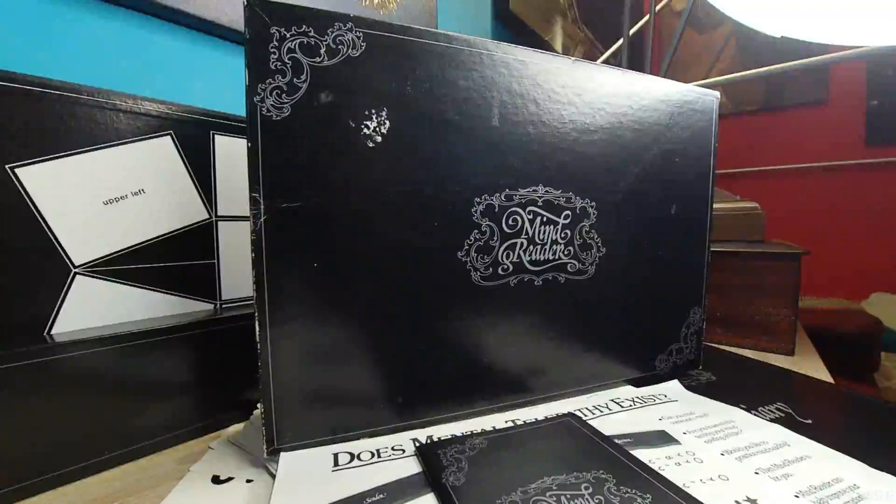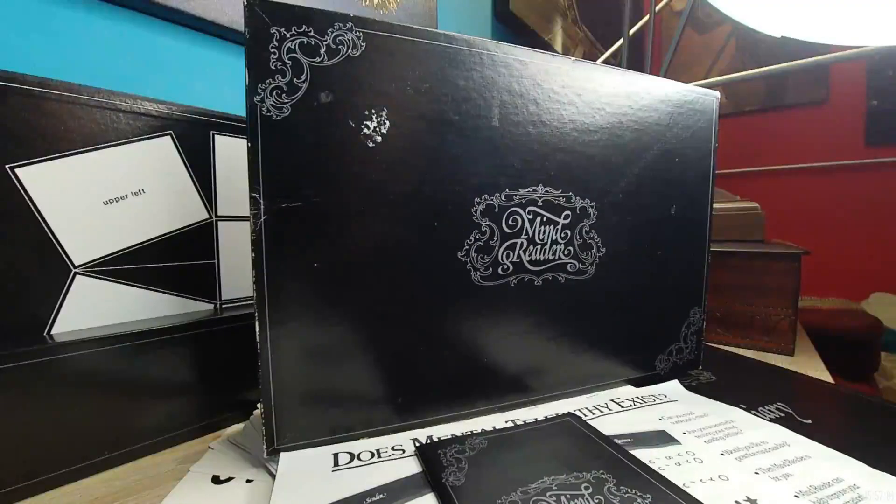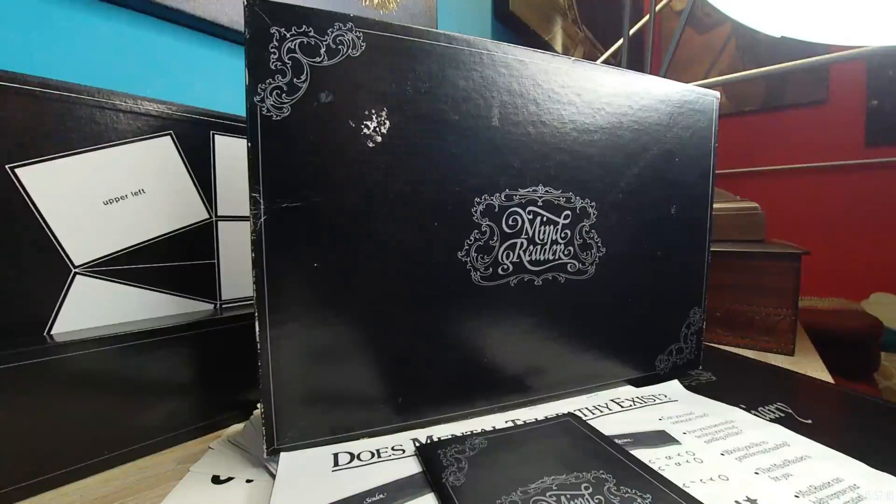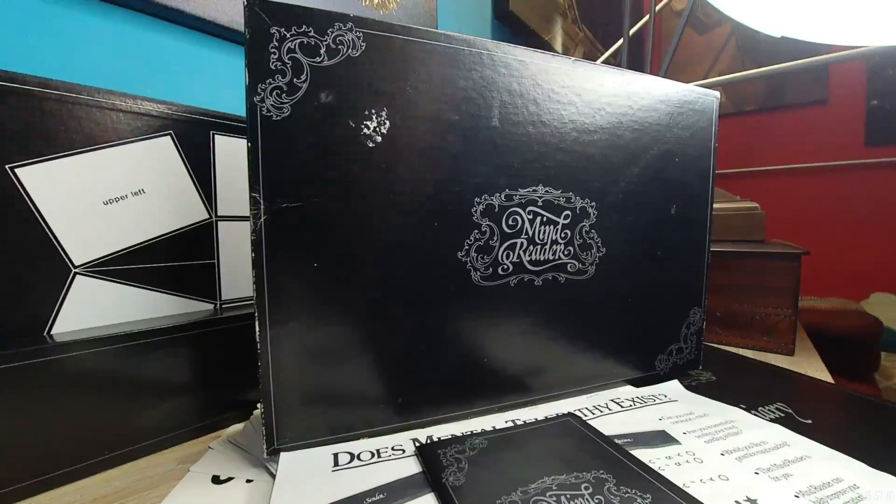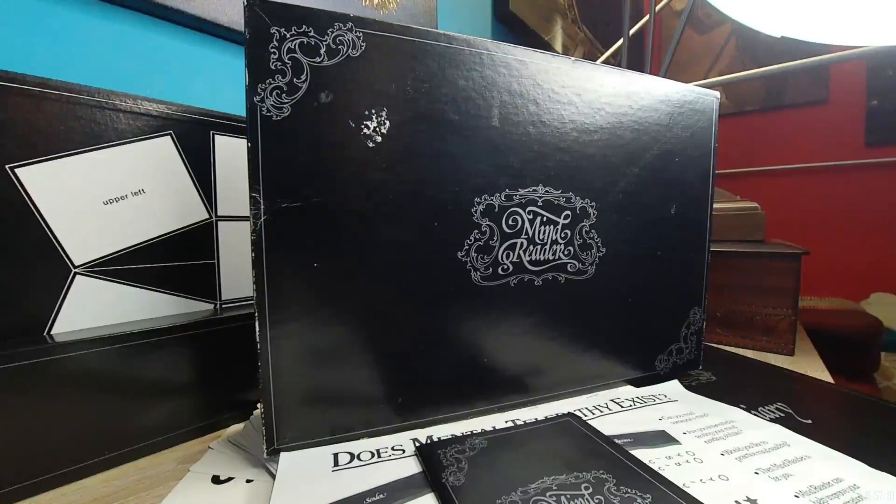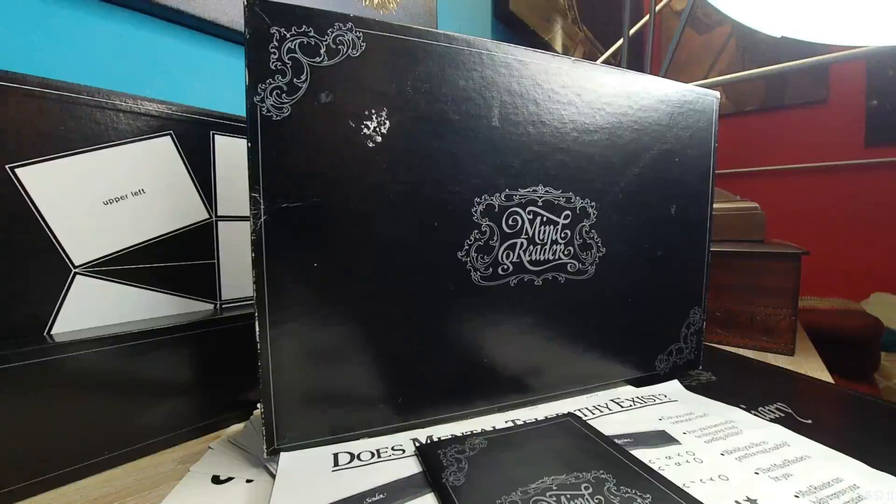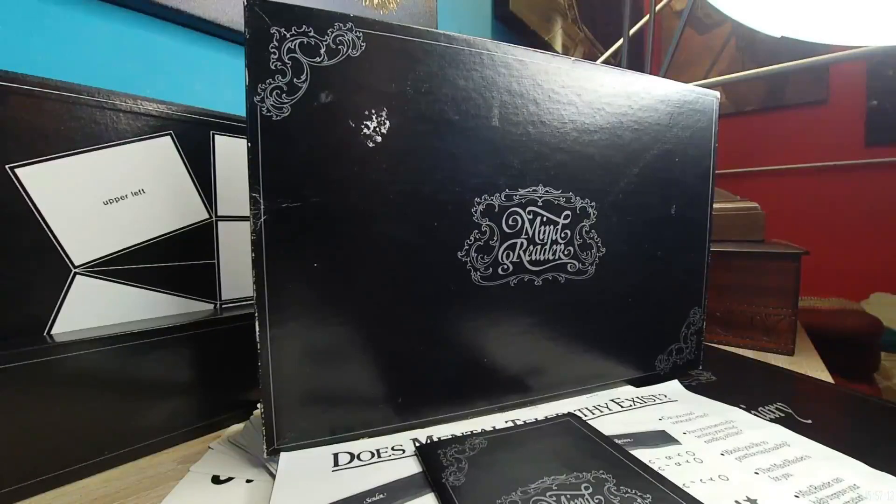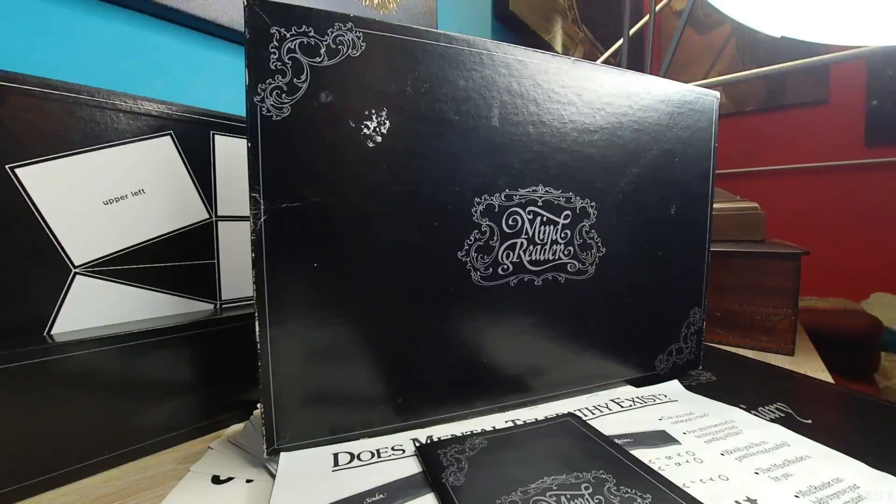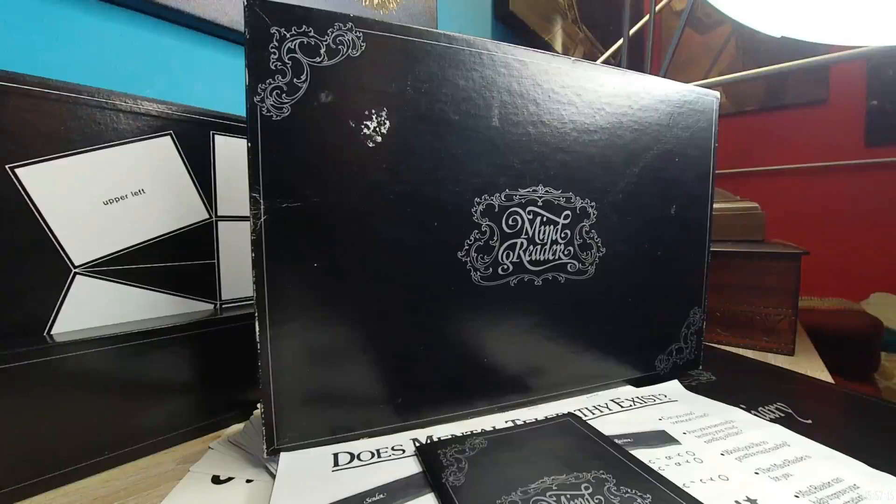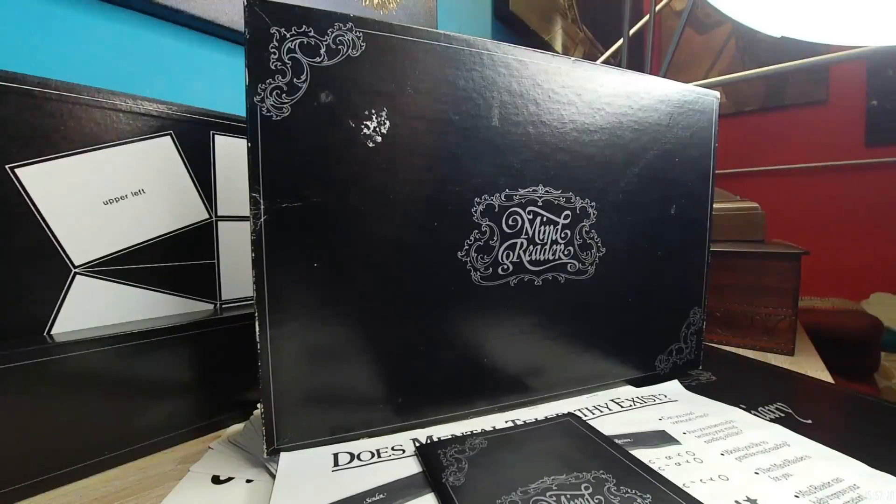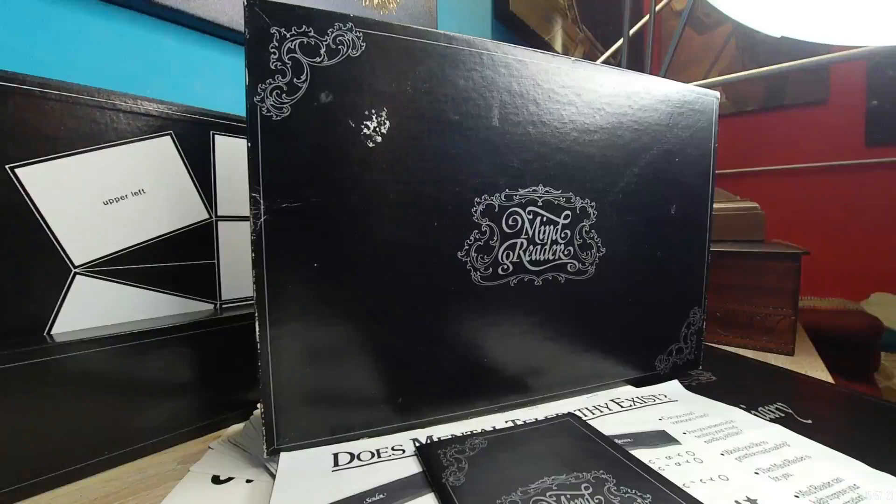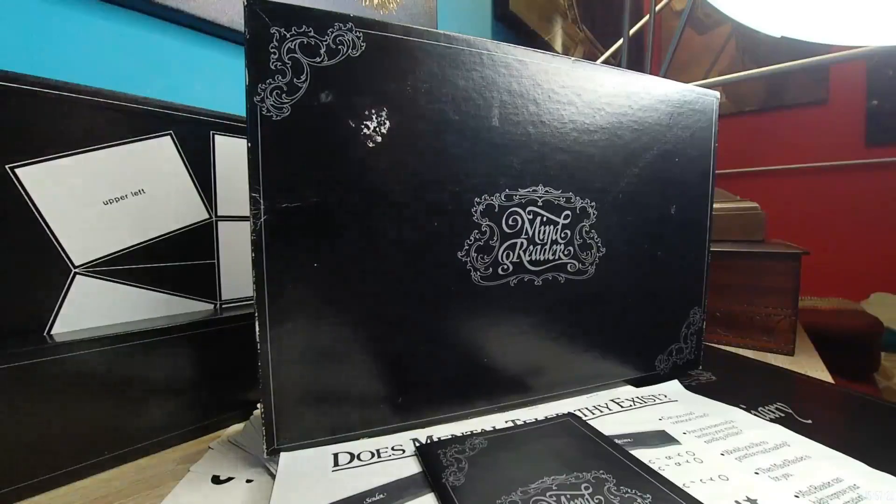Welcome everyone, Dr. Thor here again with another mind reader game. Actually, this is a very professional tool. This is well put together. The person was very serious about telepathy and mind reading. It's called the Mind Reader in this black box.